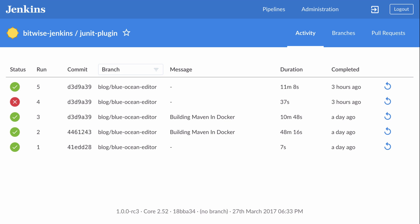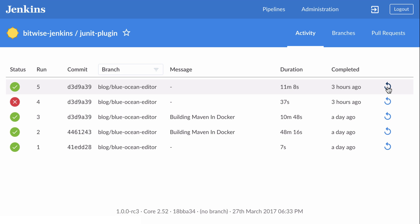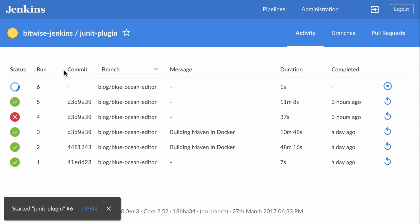In this video, I'll continue from a little beyond where I left off and we'll look at the Blue Ocean activity viewer, which is what you see here. I'm going to show you how it displays overall project status, console logs, branches, pull requests, build artifacts, and test result details.